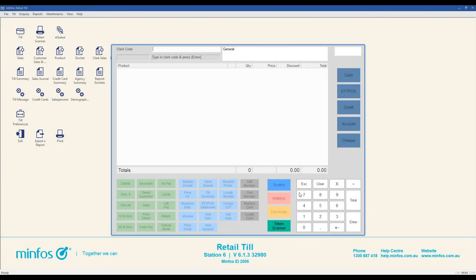This video tutorial has demonstrated how to process common payment types at the till. We hope you have found this helpful. Watch the next video in this series to learn about additional functions such as price check and holding a sale.